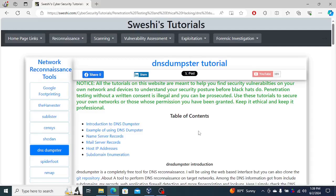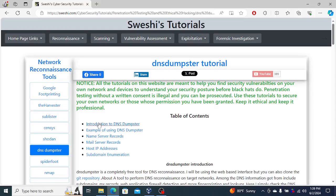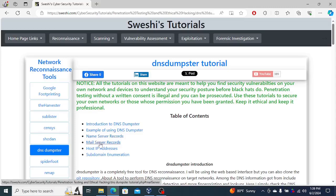DNS Dumpster will find DNS-related information and then use that to query and further find information that's not even DNS-related. You can use it to find name server records of course, but you can find mail server records, IP addresses, subdomains, and so on.